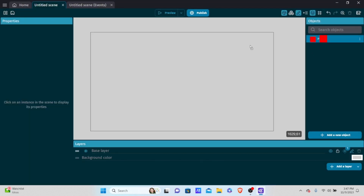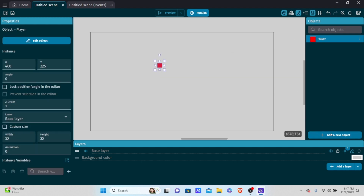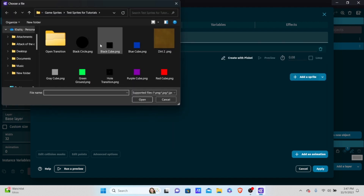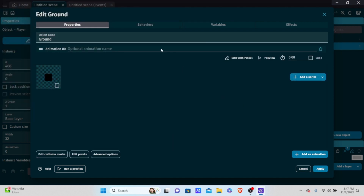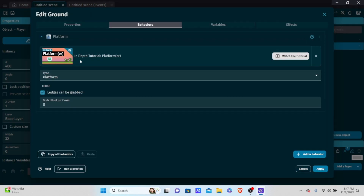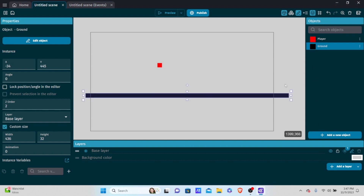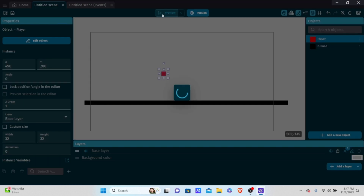Apply and drag the player onto the scene. The last object we need is the ground — add another object, add a sprite, call it 'ground', add a new animation with a black cube sprite. Go to behaviors, add a behavior, and add a platform. Make sure ledge-grabbing is disabled. Stretch it horizontally to cover the whole scene and place the player above it.